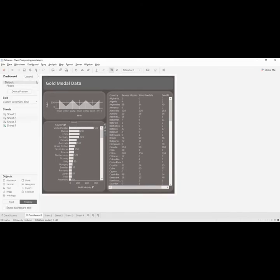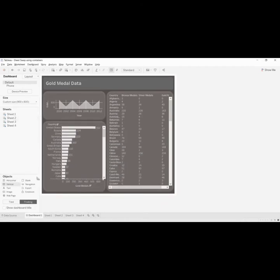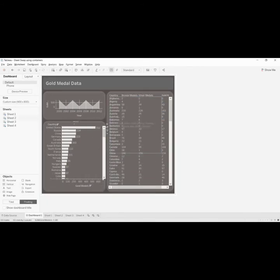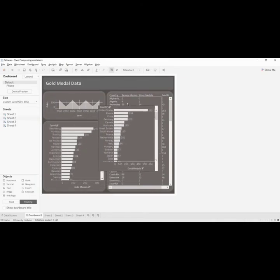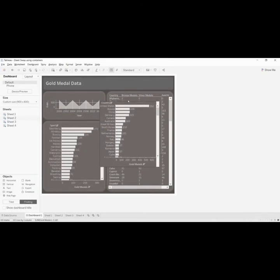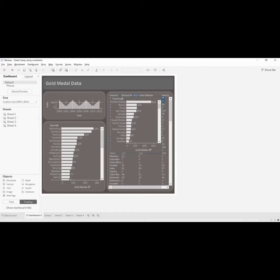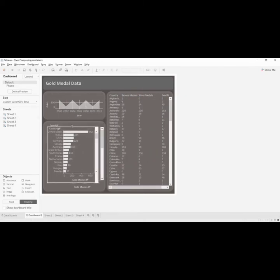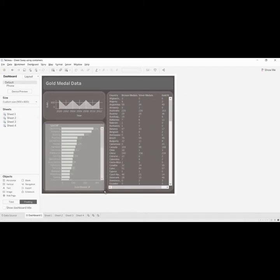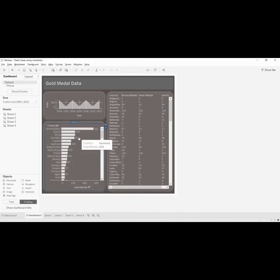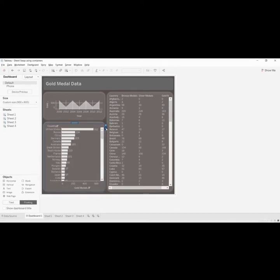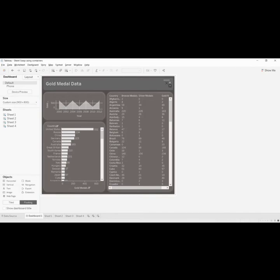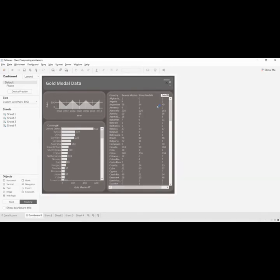Now to do a sheet swap here, place the container. Pull this container now, here. Put the drop down, click on add show hide button. Place the show and hide button at top so we can see it. Edit button.